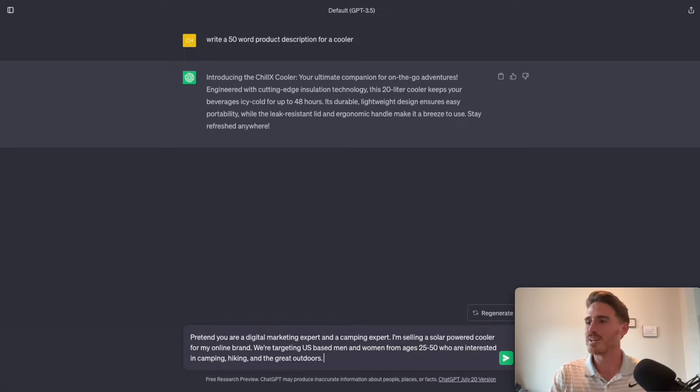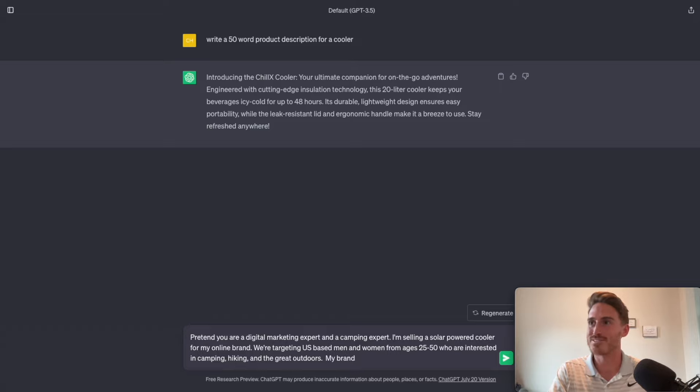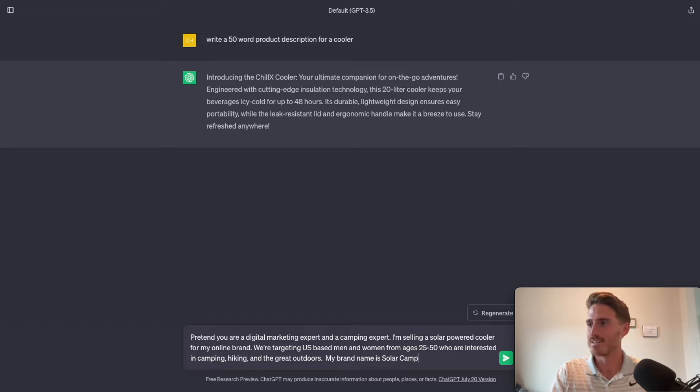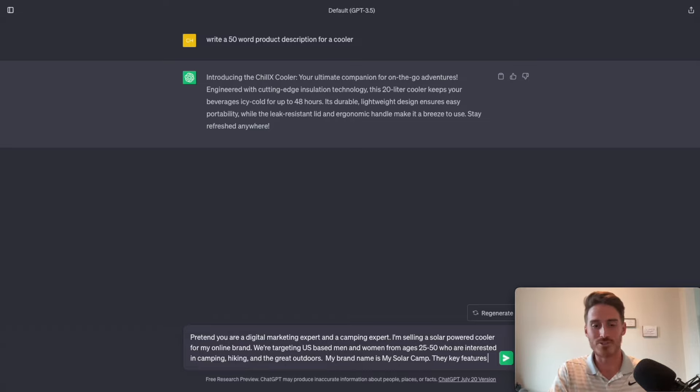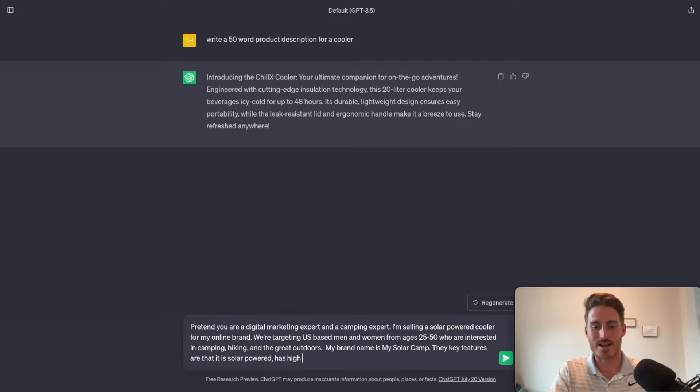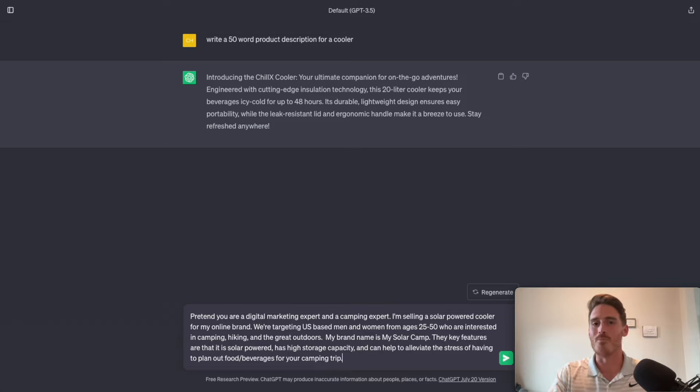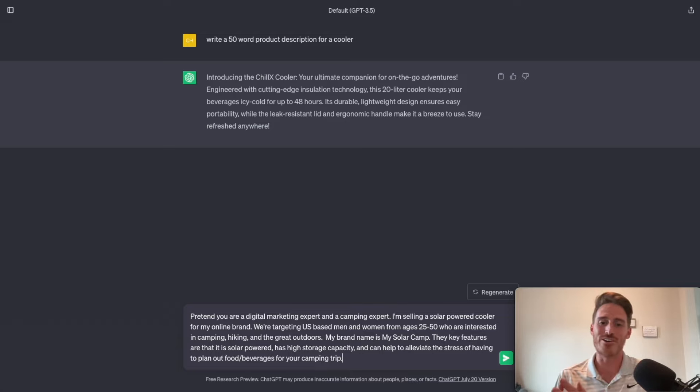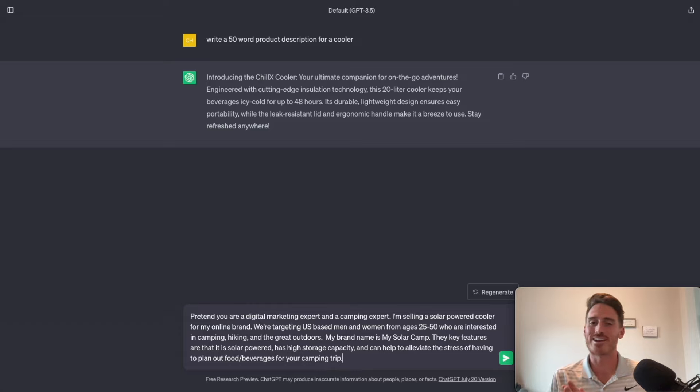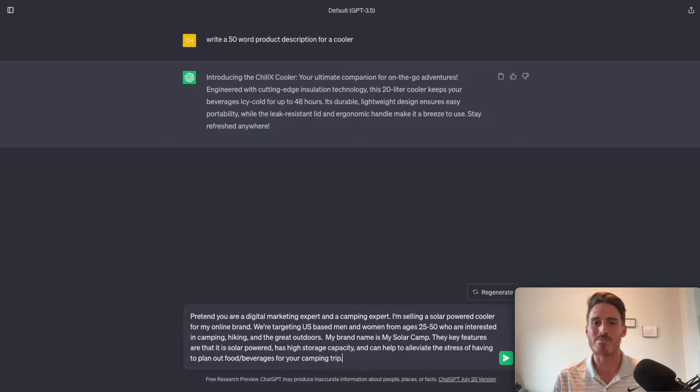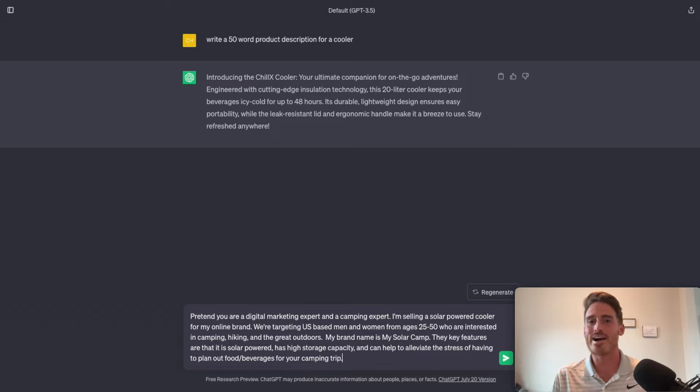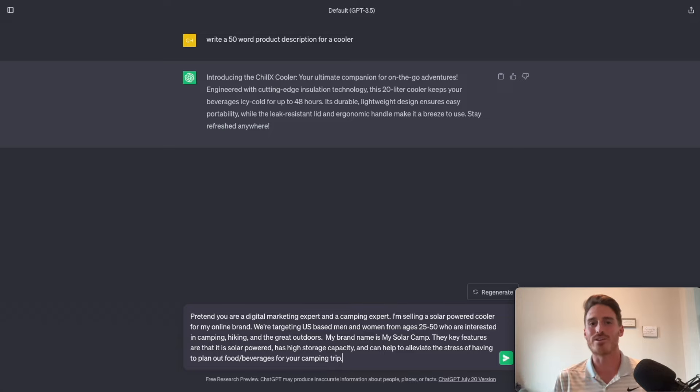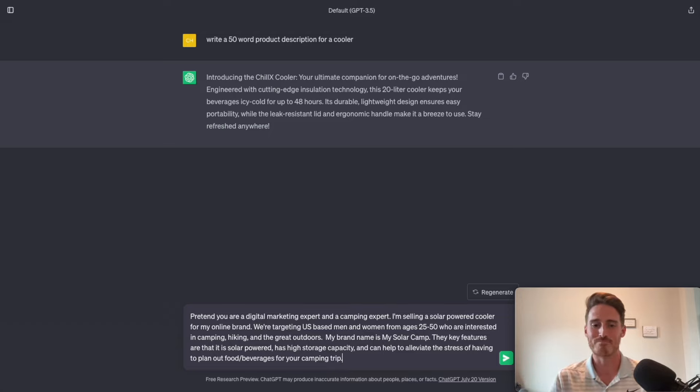All right, I'm also going to give it my brand name. I don't want it to use chill x cooler. So say my solar camp. And the key features of the cooler. Still going here. Boom. Okay, so you can see here how I've added tons of keyword infused details, right? These are things that I know that my customers are going to resonate with. They might be searching for these things. They might be looking for these features when it comes to my product. So if I give the AI this detail, it's going to sort of parrot this back to me and put it into the format of a really nice product description.